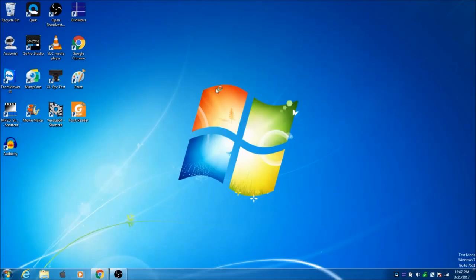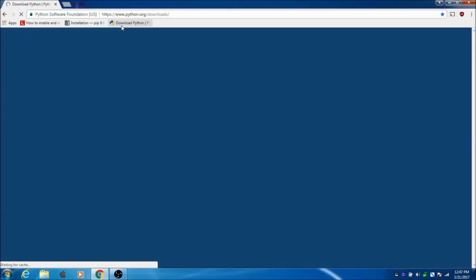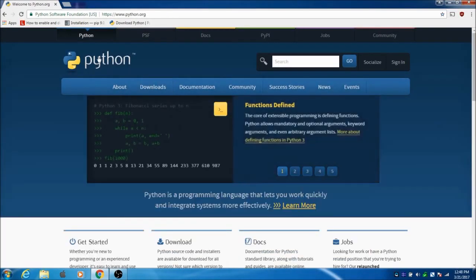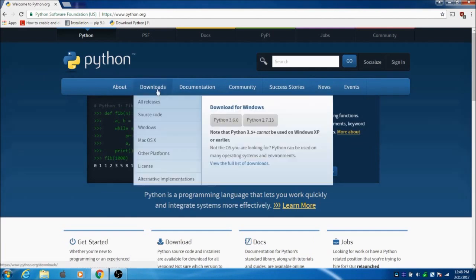Go to your internet browser and navigate to python.org. You'll see this page. Click on Downloads.